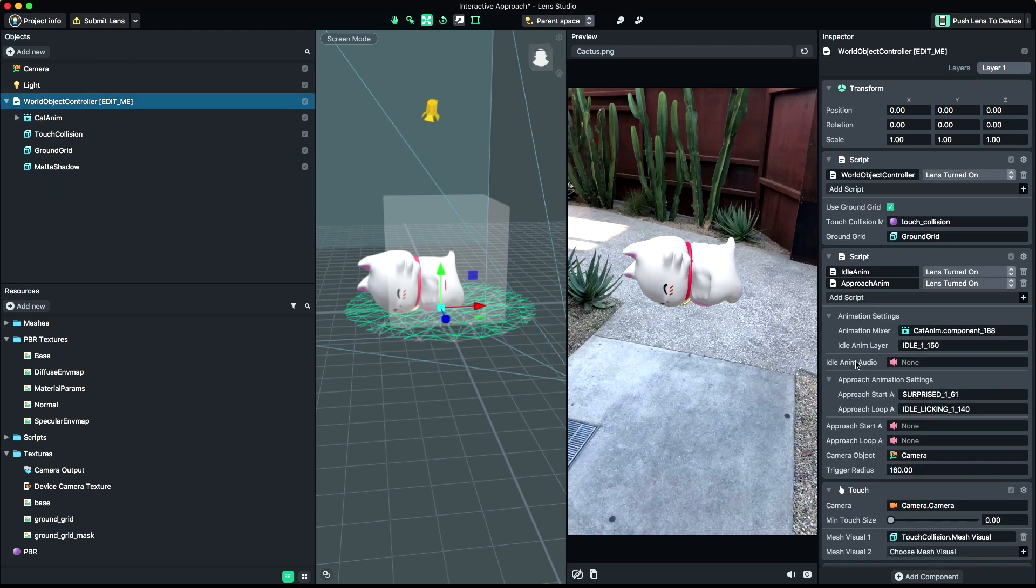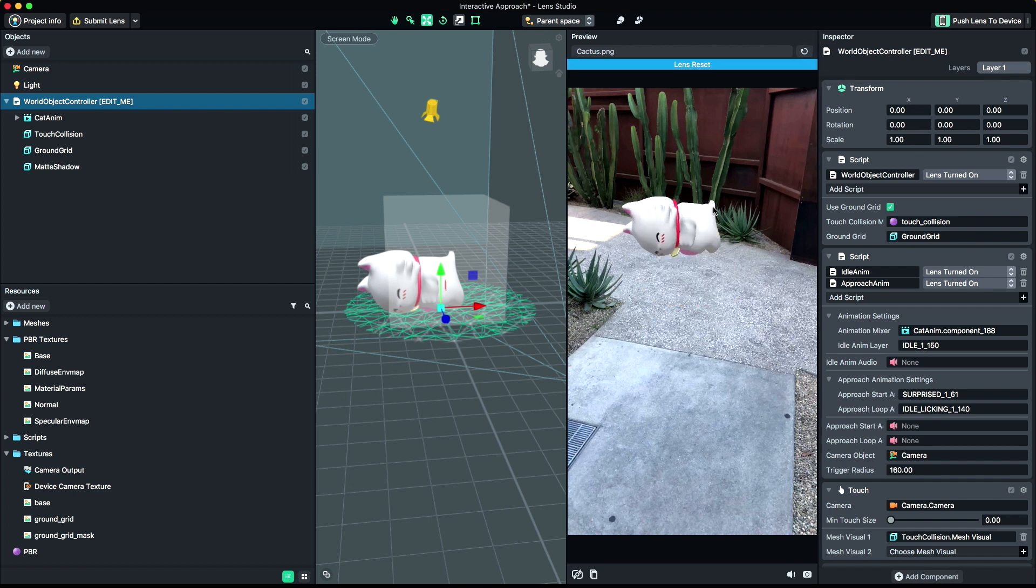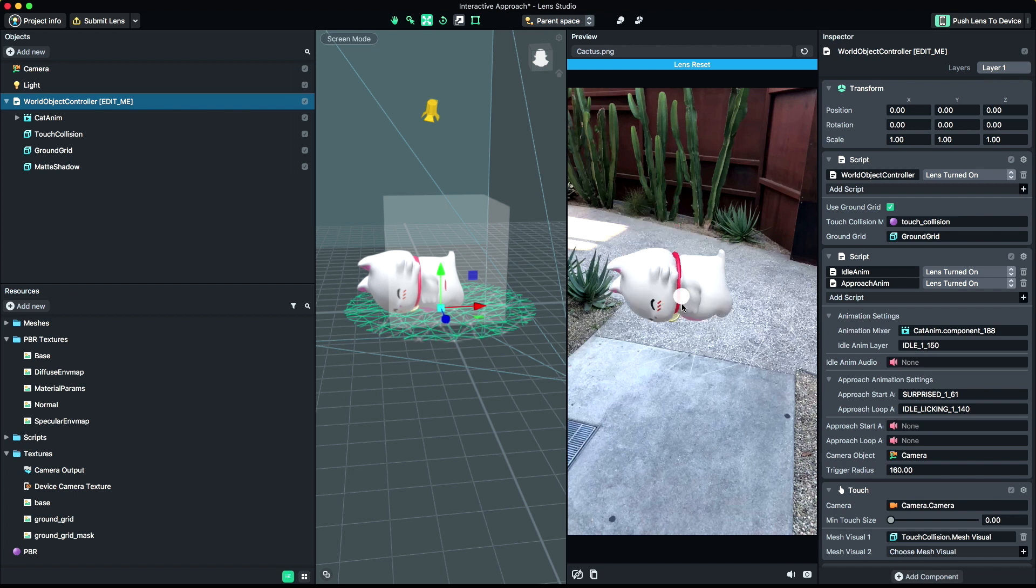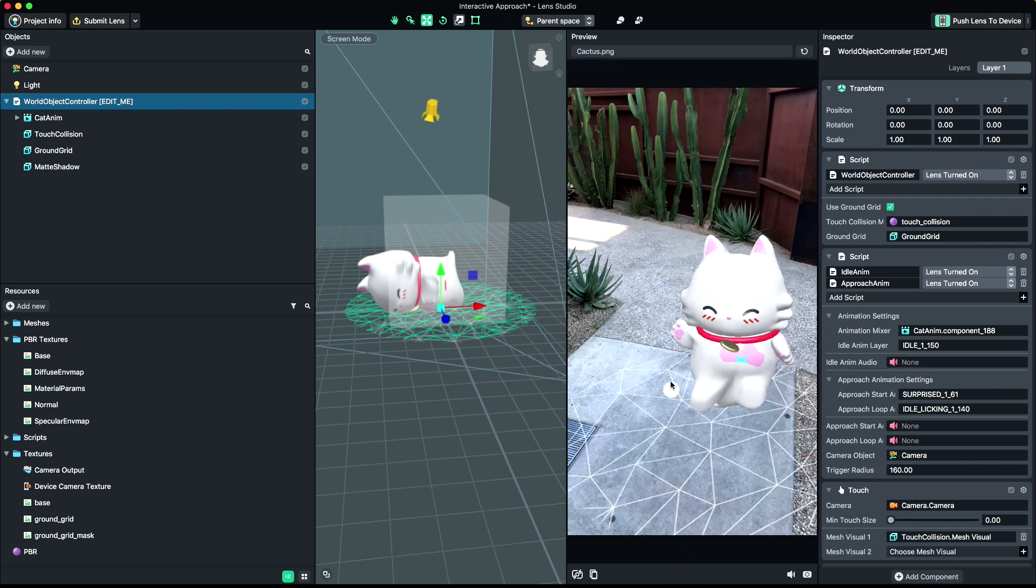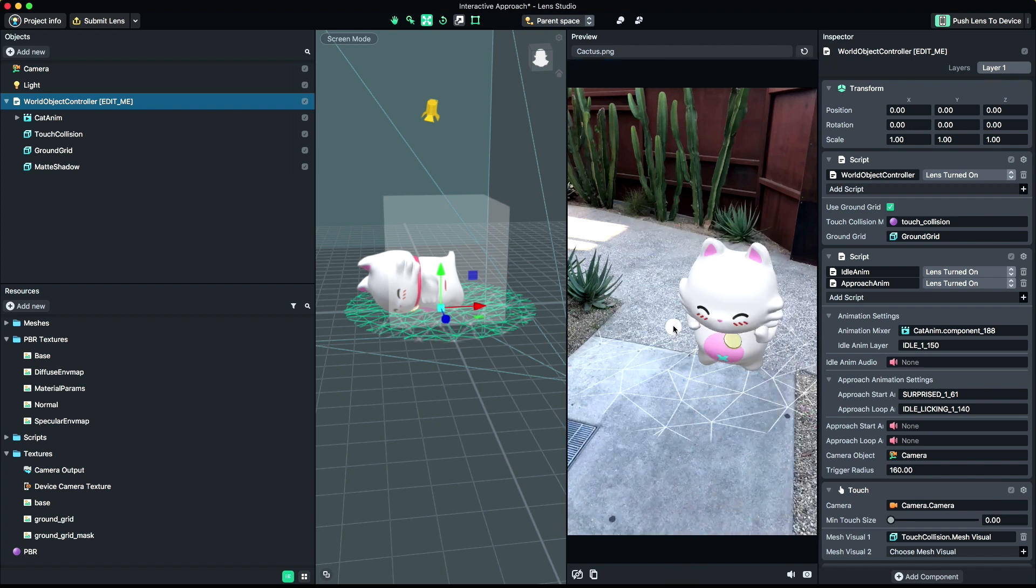You can optionally play audio files in step with your animations. Below each animation field is an associated AnimAudio field. Once you hit the Reset button in the Preview panel, you should see your character animating.